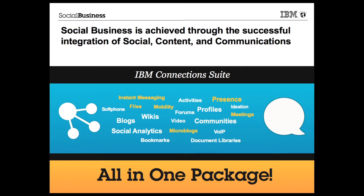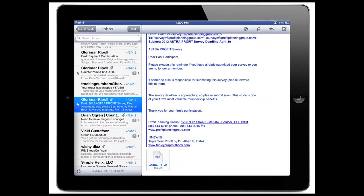With a focus on mobile devices, specifically I'll show some of the capabilities of the IBM Connection Suite such as instant messaging, files, presence, mobility, meetings, and micro-blogging. Let's get started and switch to my iPad.